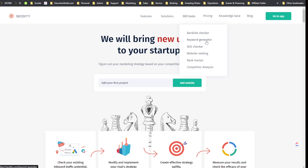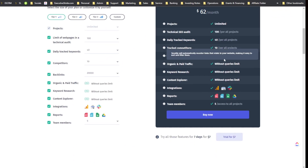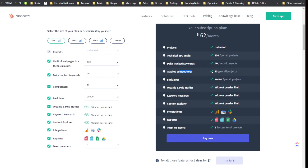SEOtity has backlink checker, keyword generator, SEO checker, website ranking, rank tracker, and competitive analysis — it does a lot. Looking at the pricing: Tier 1 is $62 per month, Tier 2 is $101 per month, and Tier 3 is $204 per month. You get unlimited projects on Tier 1, 100 technical audits per month, 40 daily tracking keywords across all projects.